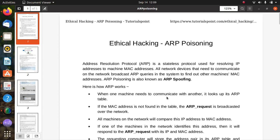Welcome to the cybersecurity lab. Today's topic is ARP poisoning, related to ethical hacking. Address Resolution Protocol (ARP) is a stateless protocol used for resolving IP addresses to machine MAC addresses.